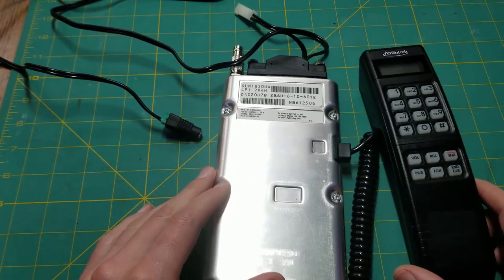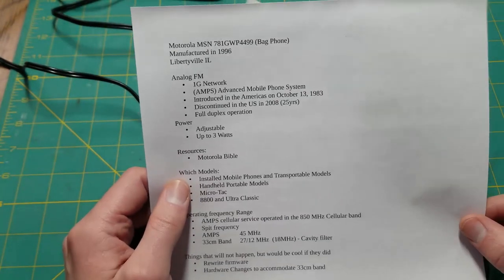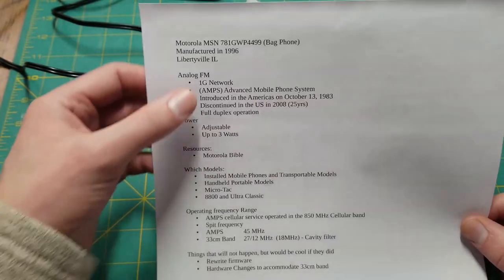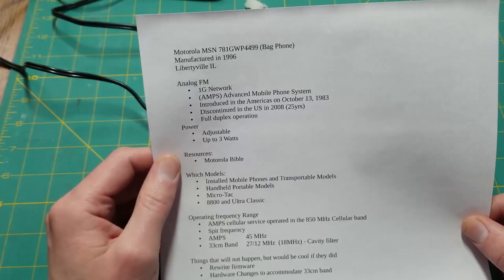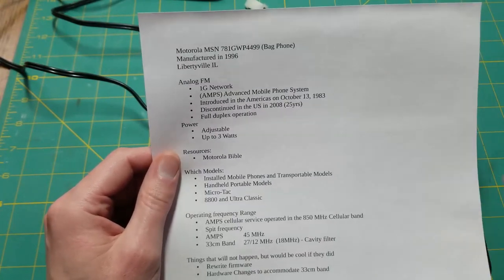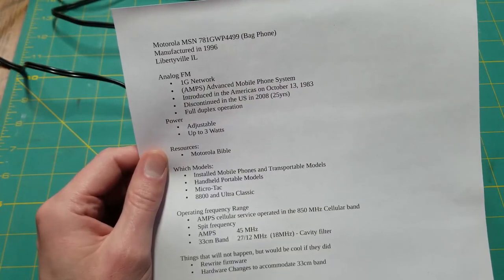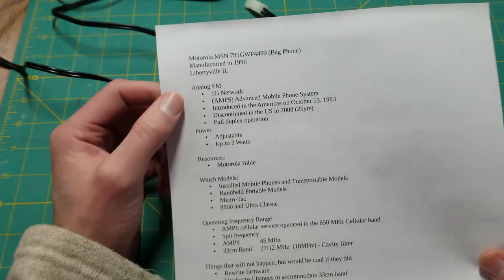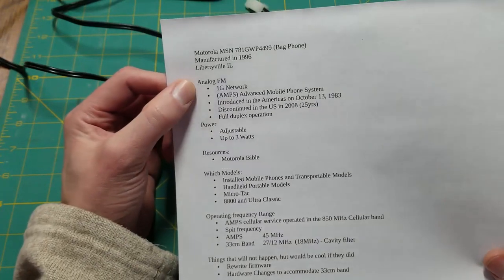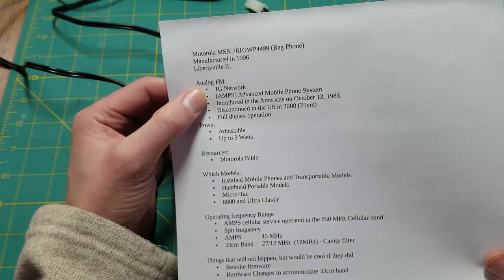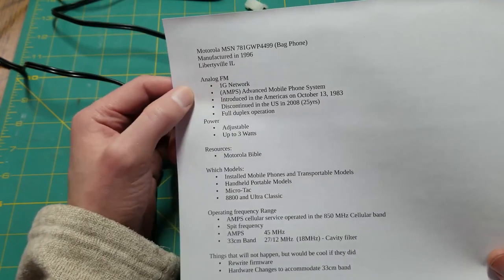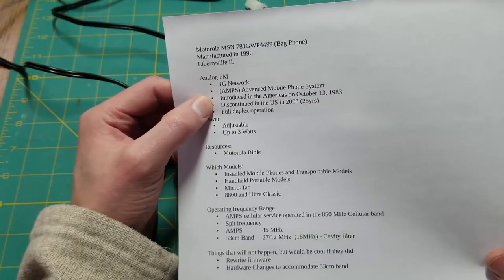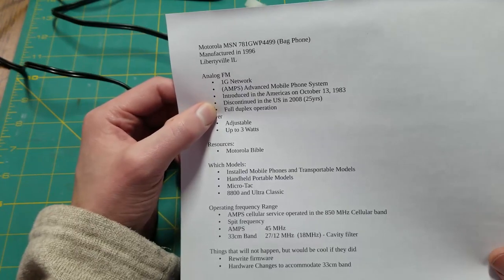I picked this up and thought it was pretty neat. I have a few notes here. This is the mechanical serial number. These were manufactured in Libertyville, Illinois apparently. These are analog phones that operate on what was the 1G network at the time, or the Advanced Mobile Phone System (AMPS). It was introduced pretty early on and had a pretty long life.